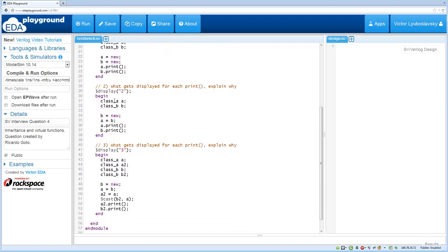In the second part we create class A and B, we call the constructor on B and then we assign B to A. And what's going to get printed when we call print on A and B.